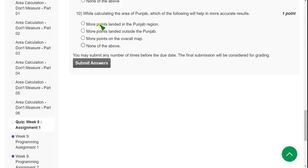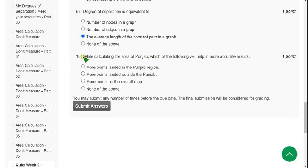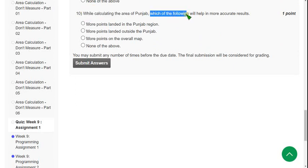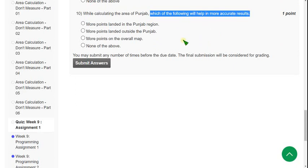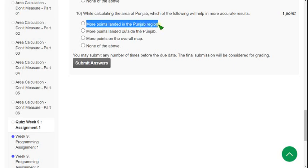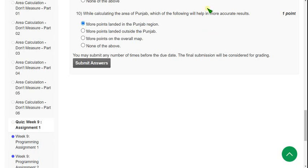Question 10: This is the last question of Week 9 — while calculating the area of Punjab, which of the following will help in more accurate results? The probable answer is more points landed in the Punjab region — mark the first option. These are the solutions for the Week 9 assignment of the Joy of Computing Using Python course.